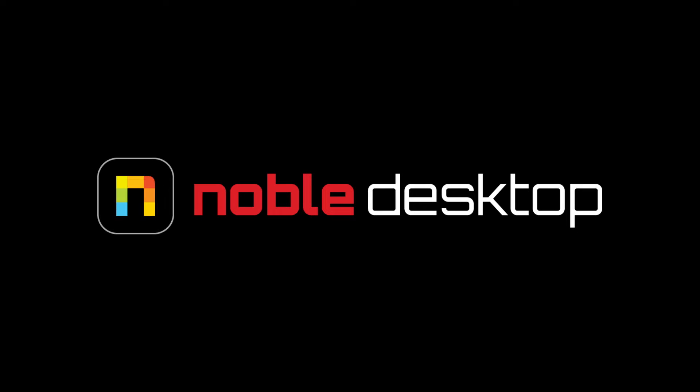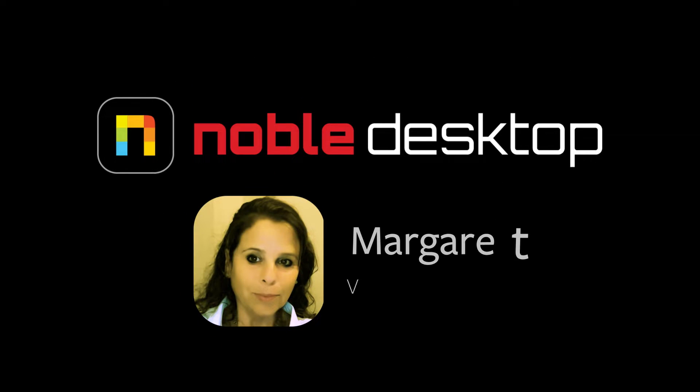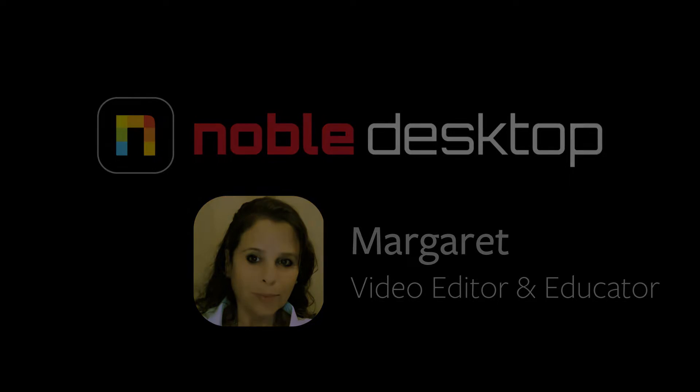Hi, this is Margaret from Noble Desktop. Today we're going to look at the audio effect fill right with left and fill left with right.